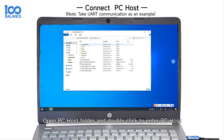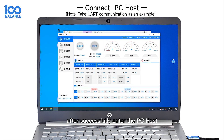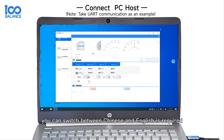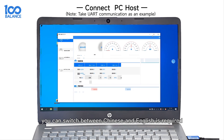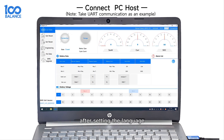Open the PC Host folder and double-click to enter PC Host. After successfully entering PC Host, you can switch between Chinese and English as required. After setting the language, proceed to the connection settings.